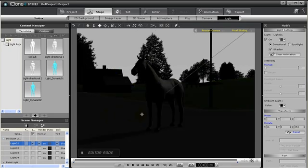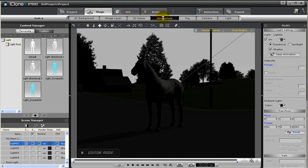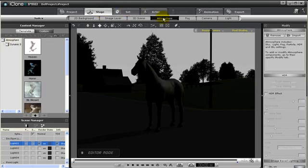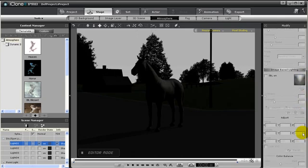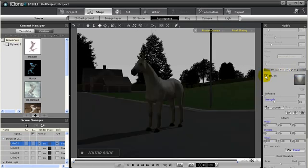Ok, so we are ready to add in some IBL. So let's go to Stage, then to Atmosphere. Then on the Modify panel, let's scroll down to the Image Based Lighting settings. To turn on IBL, simply click on this checkbox. Automatically there is already one IBL image already loaded for us.